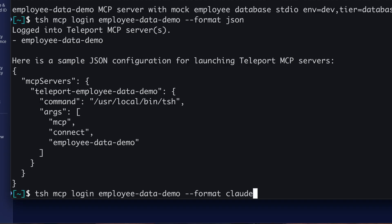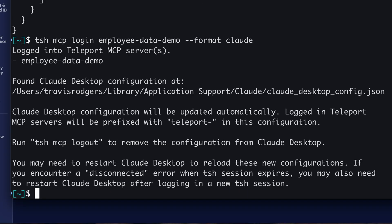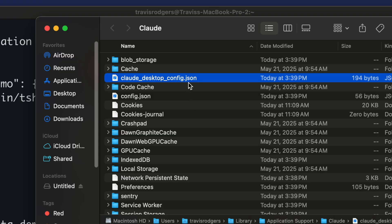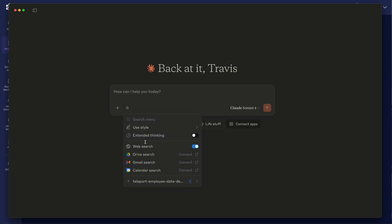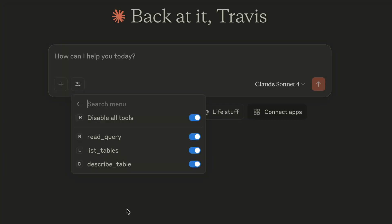But you can also set the format flag to Claude. And by setting the format to Claude, it will automatically update the configuration in Claude Desktop. You see here that the file was just updated. And when I open up Claude Desktop, I see that my employee data demo MCP server is available to query with only the read-only tools that we allowed this user with this role.